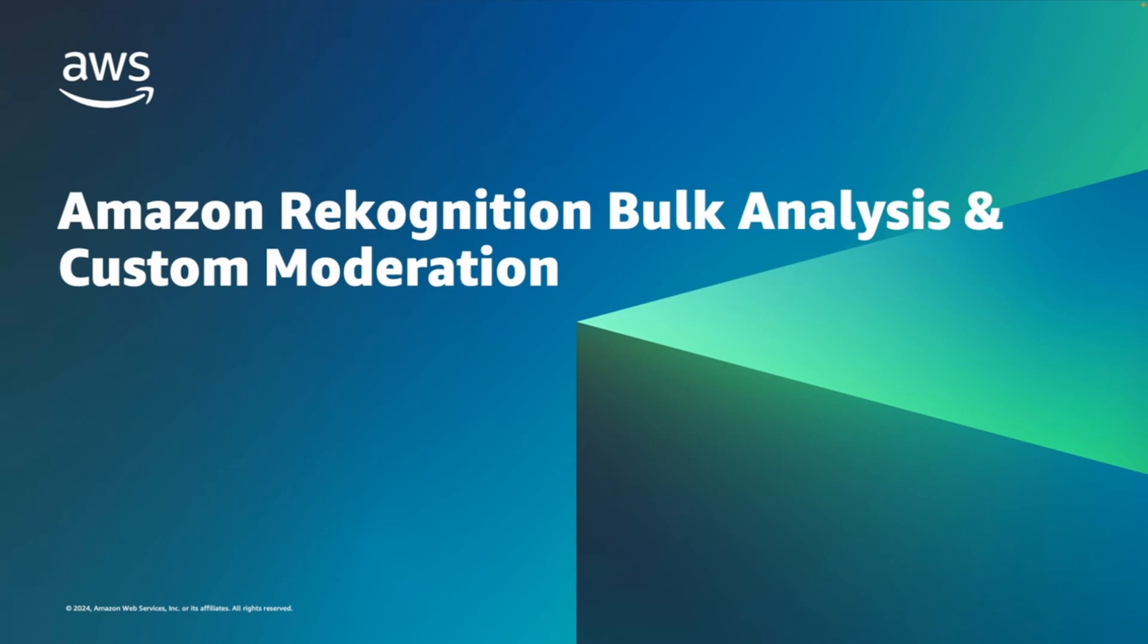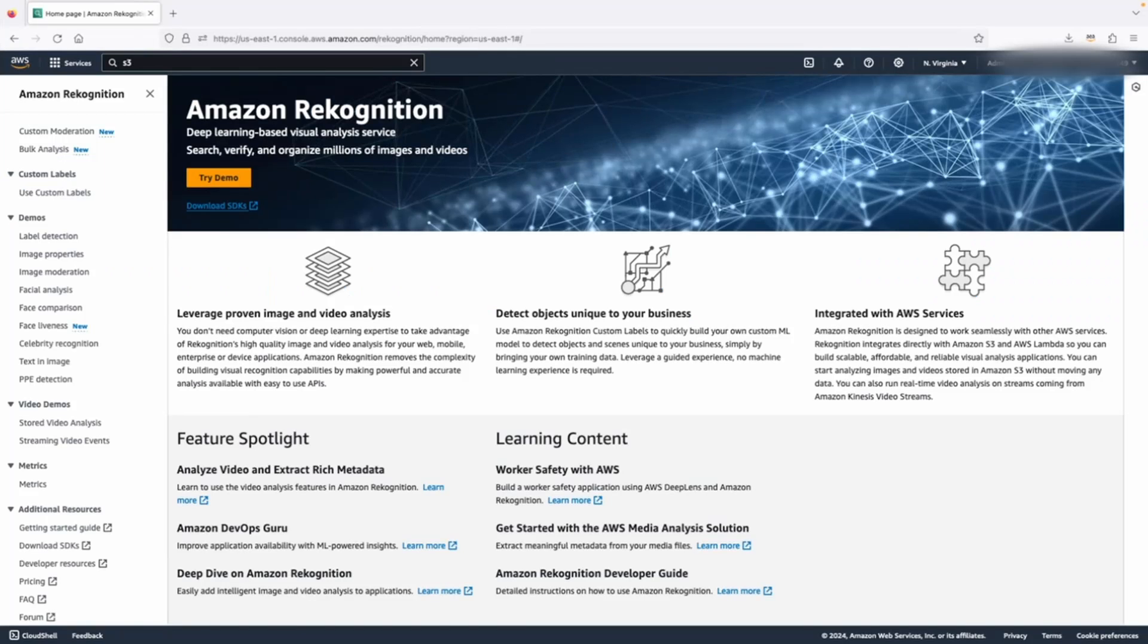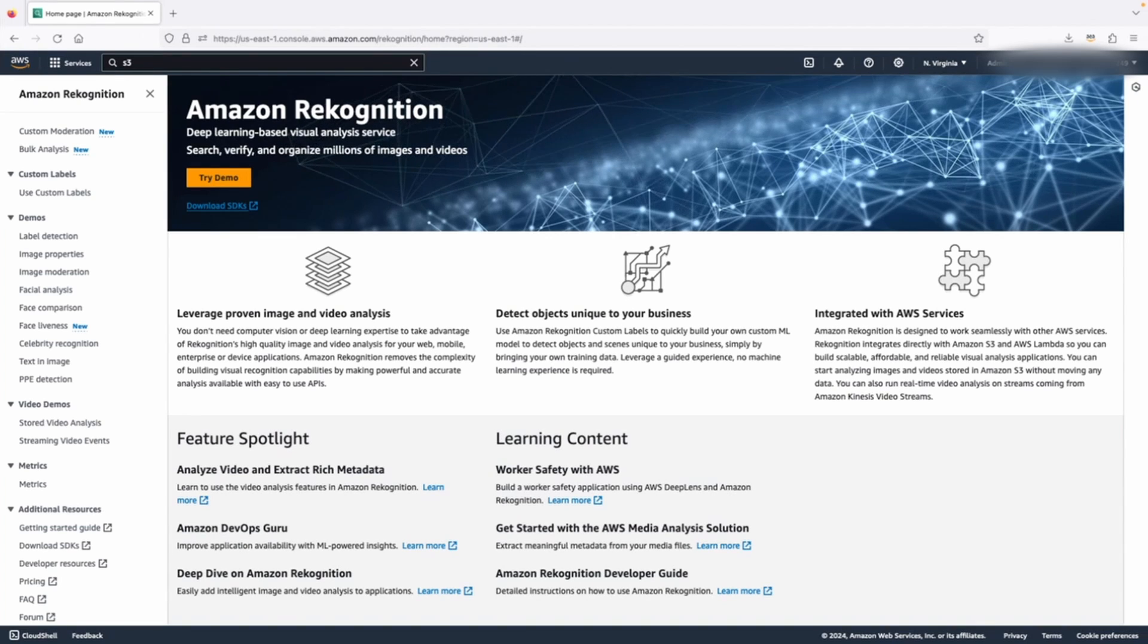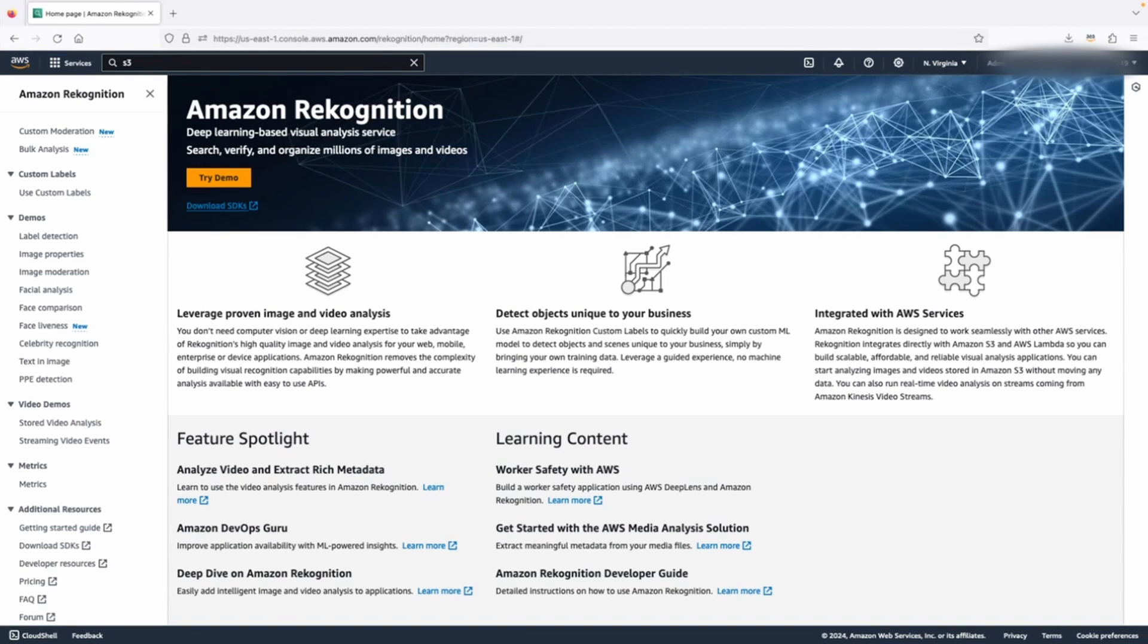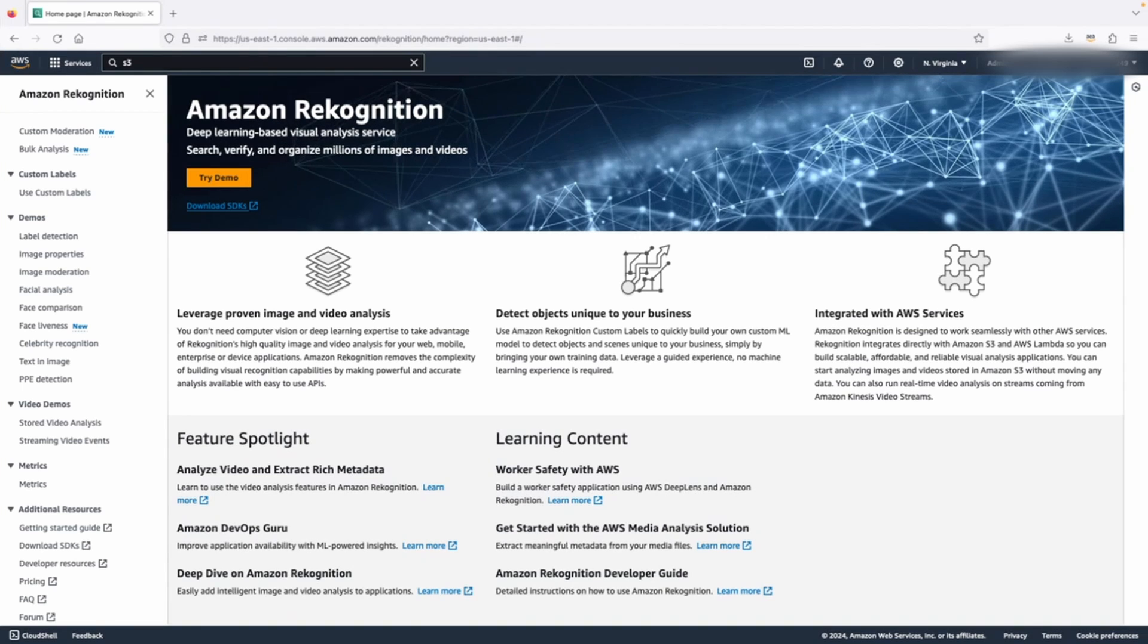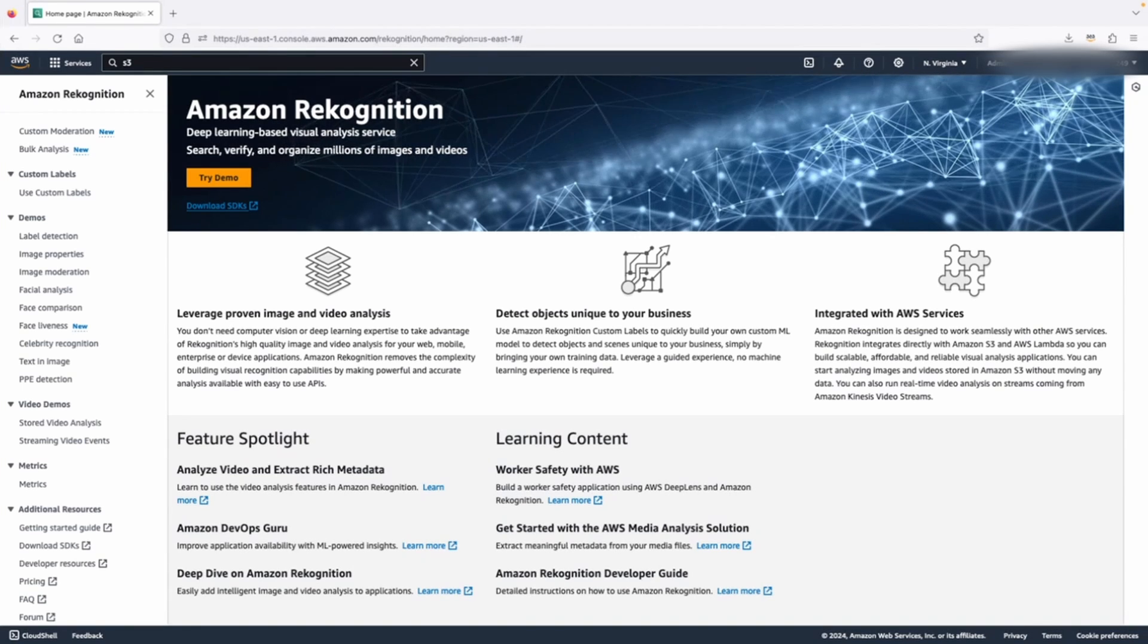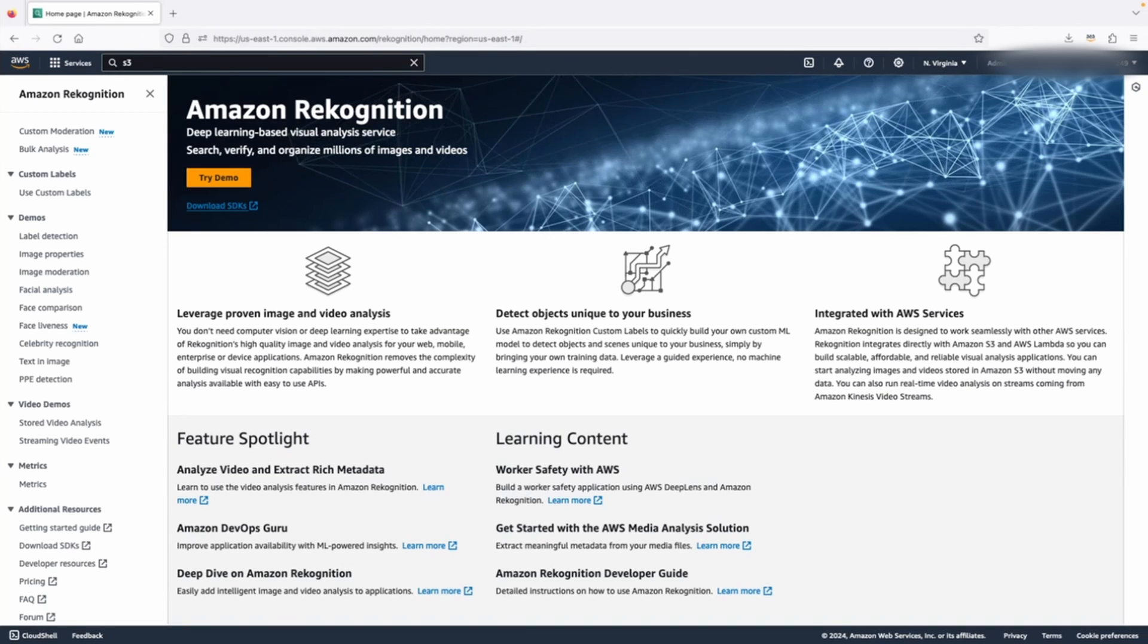In this video, you will learn how to use Amazon Recognition bulk analysis to analyze an image dataset, which will provide you with an overview of your dataset, showcasing the distribution of unsafe images across moderation taxonomies. Once you get insight into your images and know where the problems come from, you can utilize the Recognition custom moderation feature to train an adapter, enhancing moderation accuracy to meet your specific business needs. Now let's get started.